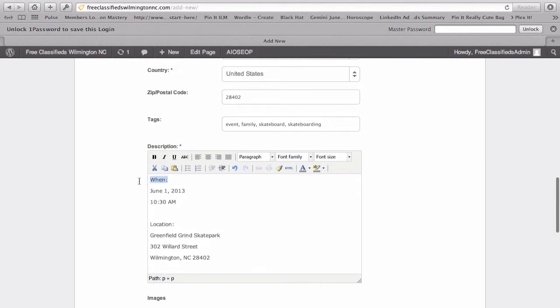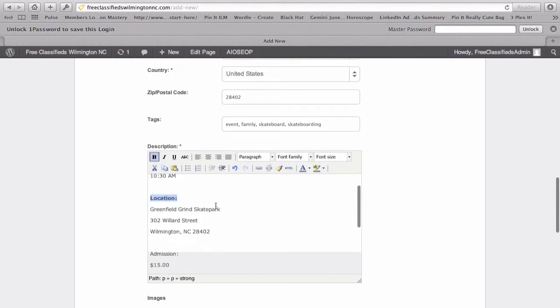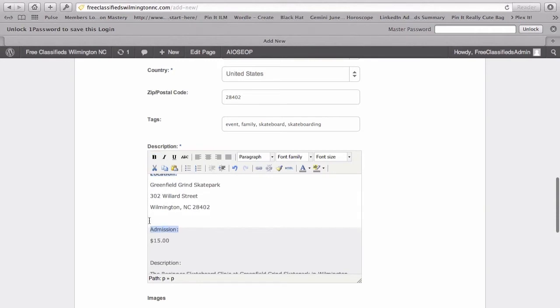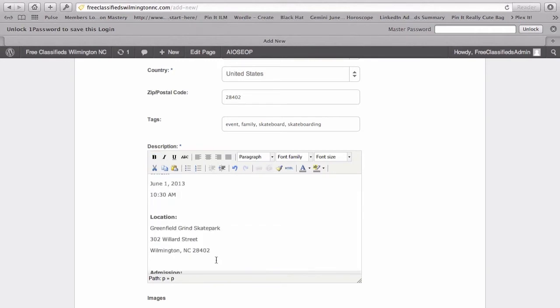So, I might want to bold the one. The location. Let's just go down the list. Everything above this gray box is what we'll be displaying in the excerpt of the ad.